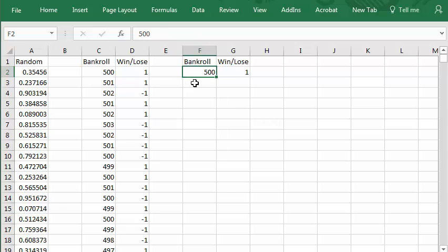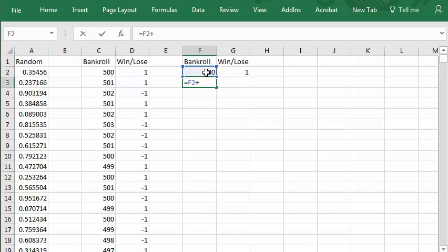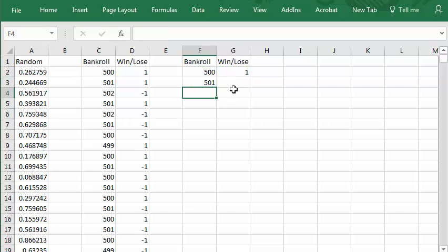And then the bankroll, of course, is equal to your previous bankroll, plus the value kitty corner, the win or lose value here. Enter.